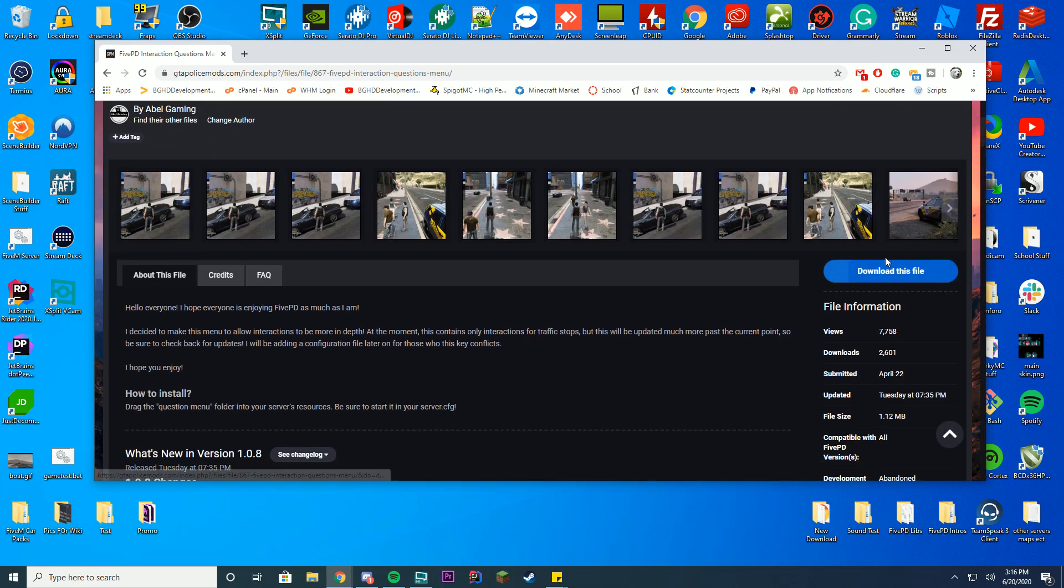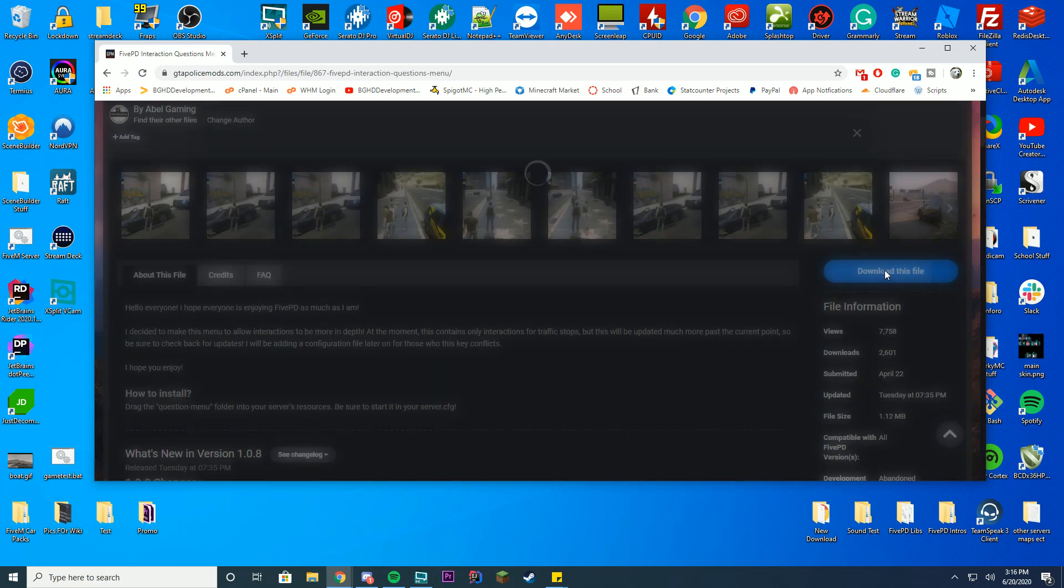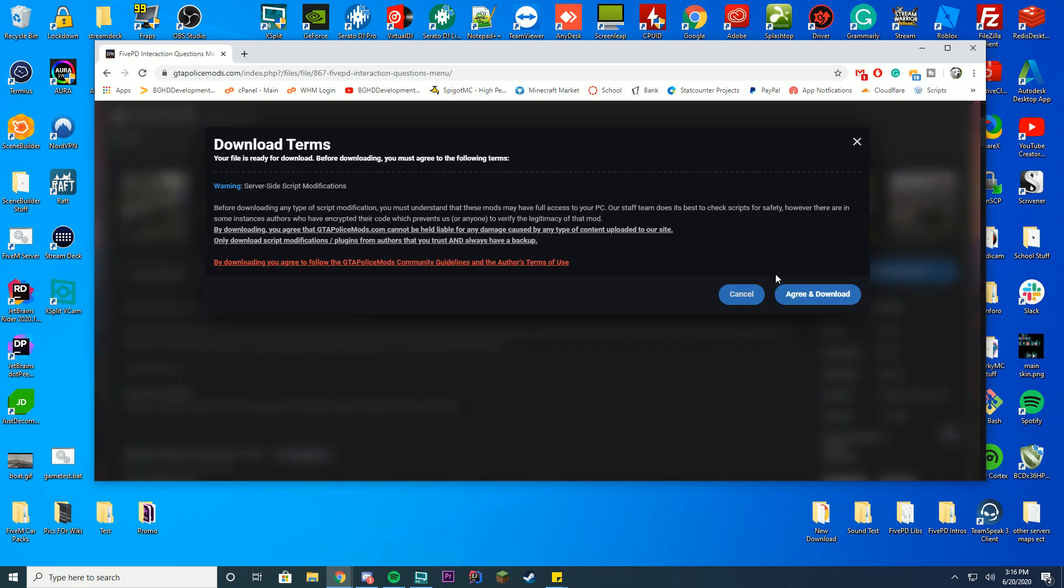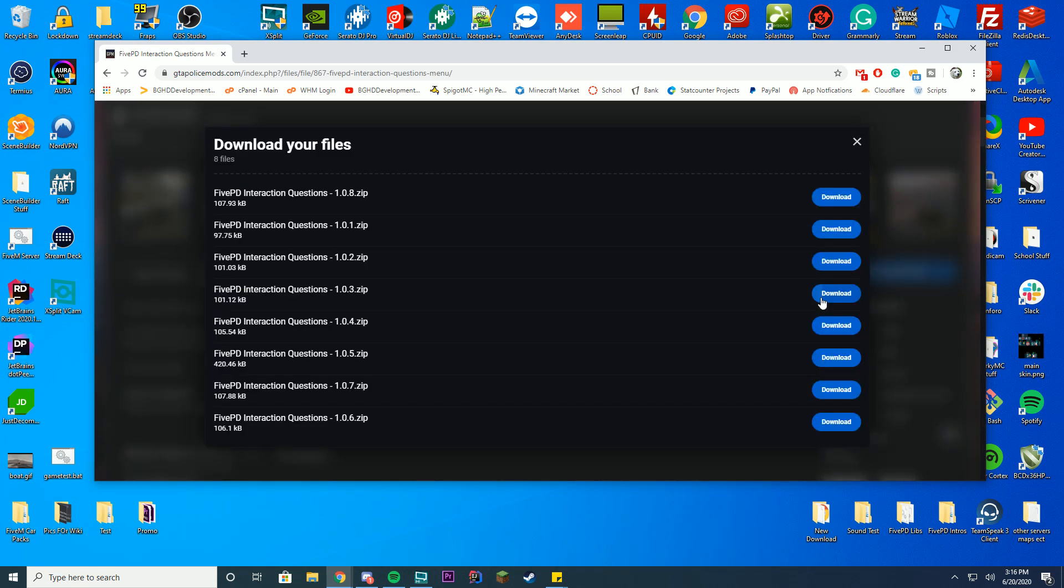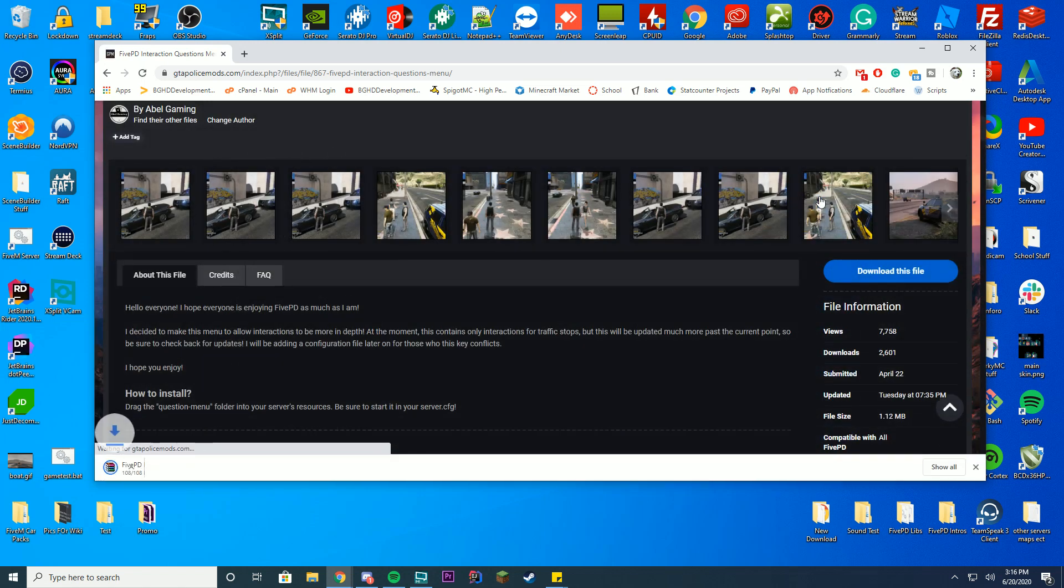In order to get this installed, just press download this file, press agree and download, and then select the latest version which is 1.0.8. I'm going to download this and you can see it's downloaded down here.